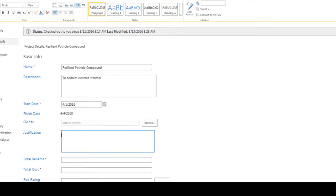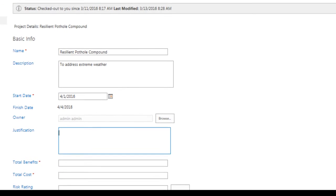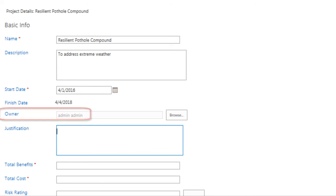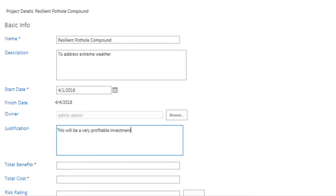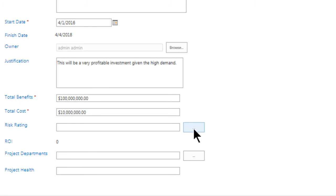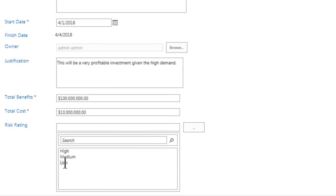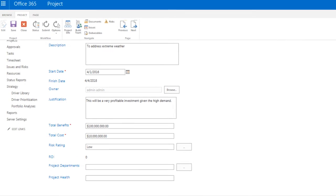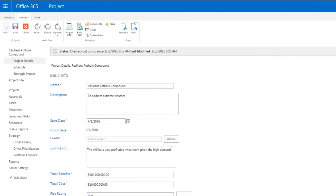Beyond the name, description, and start date that we entered earlier, you may notice that there is a calculated finish date, an owner, which happens to be me, the admin, and some other custom fields. So let's go ahead and populate them. I'll begin by entering a justification, followed by Total Benefits, which happens to be a required field given that it has a red asterisk after the field's name, and then Total Cost, followed by Risk Rating by choosing from the dropdown. With these entries, I will proceed to save our changes.